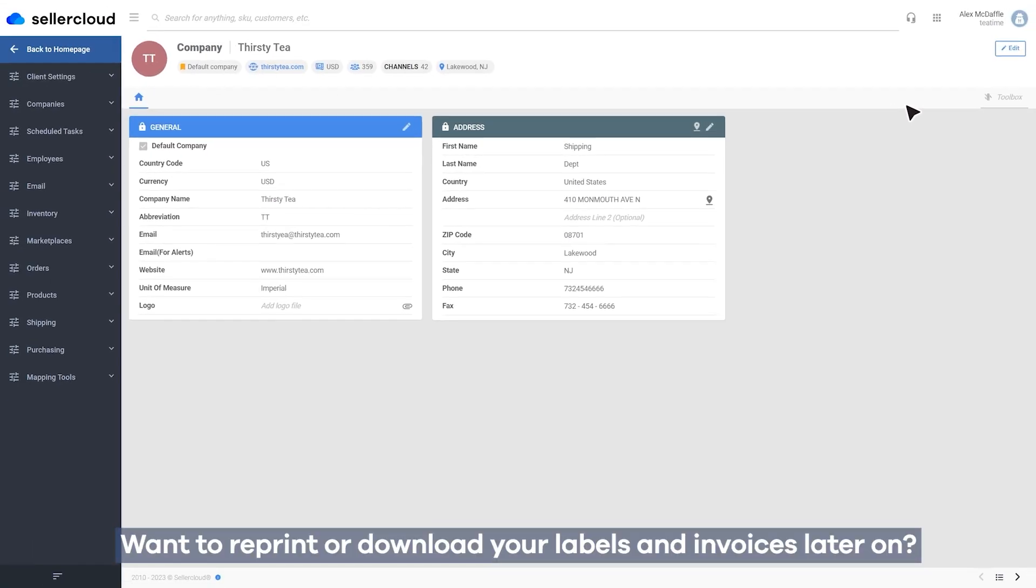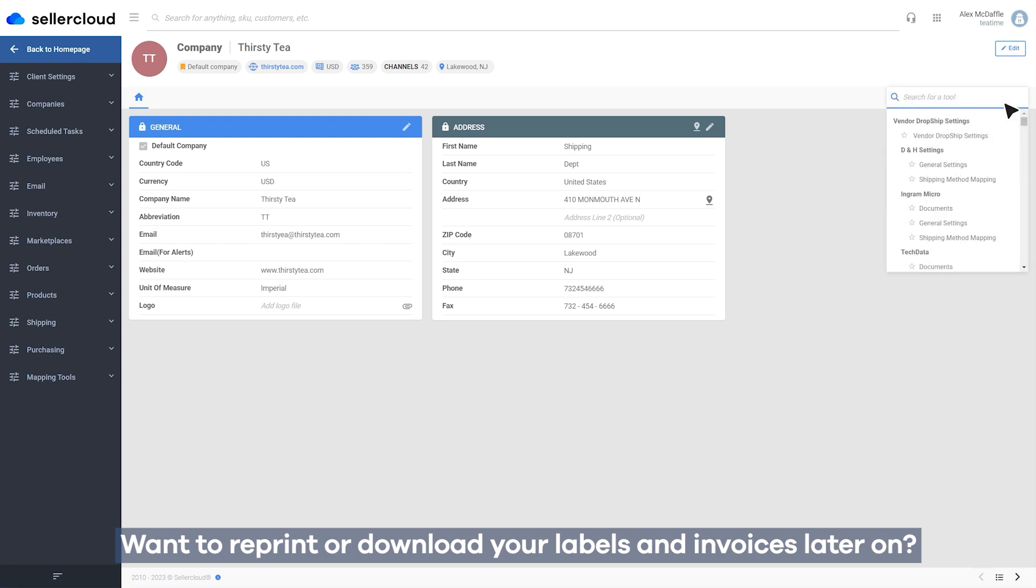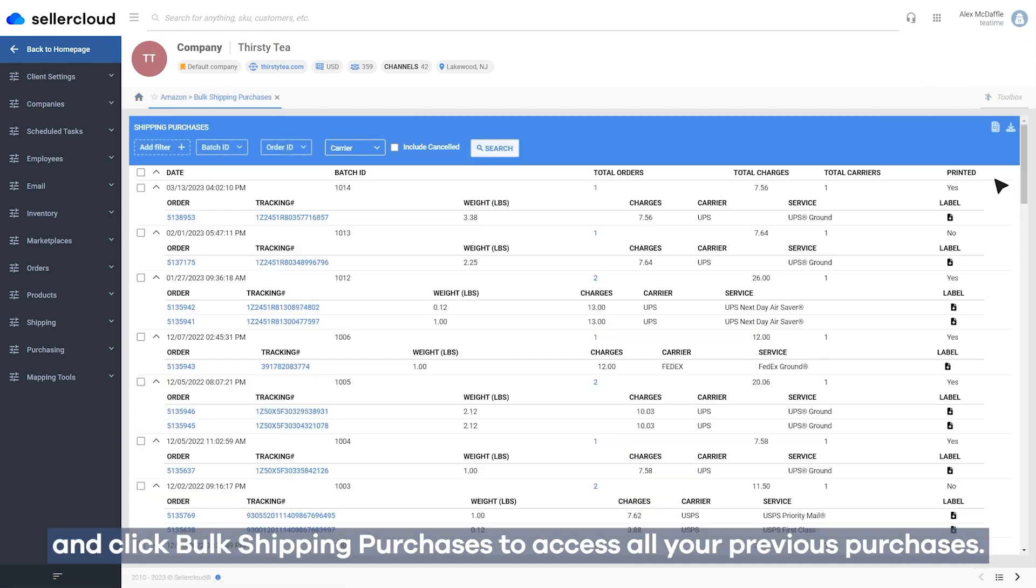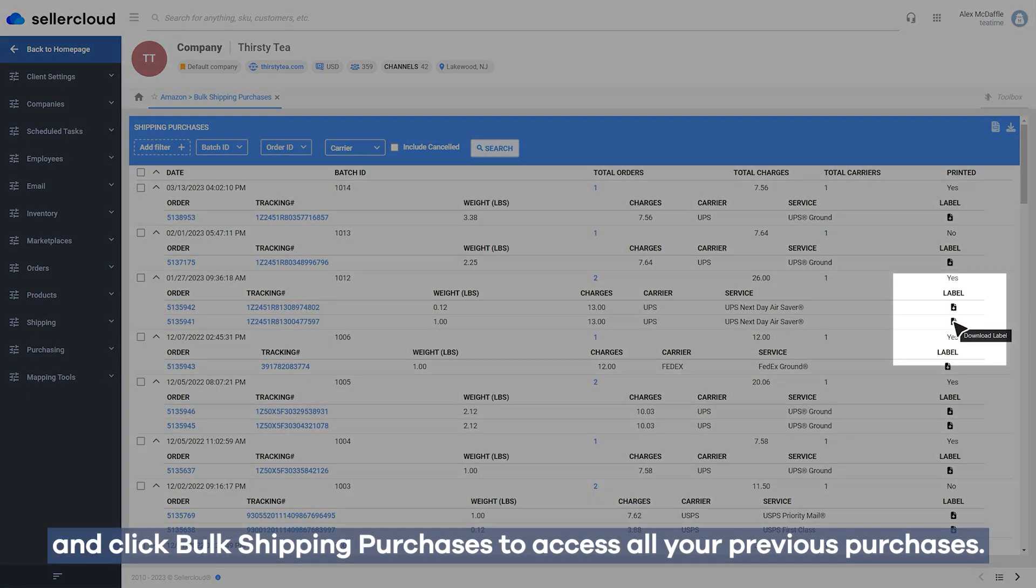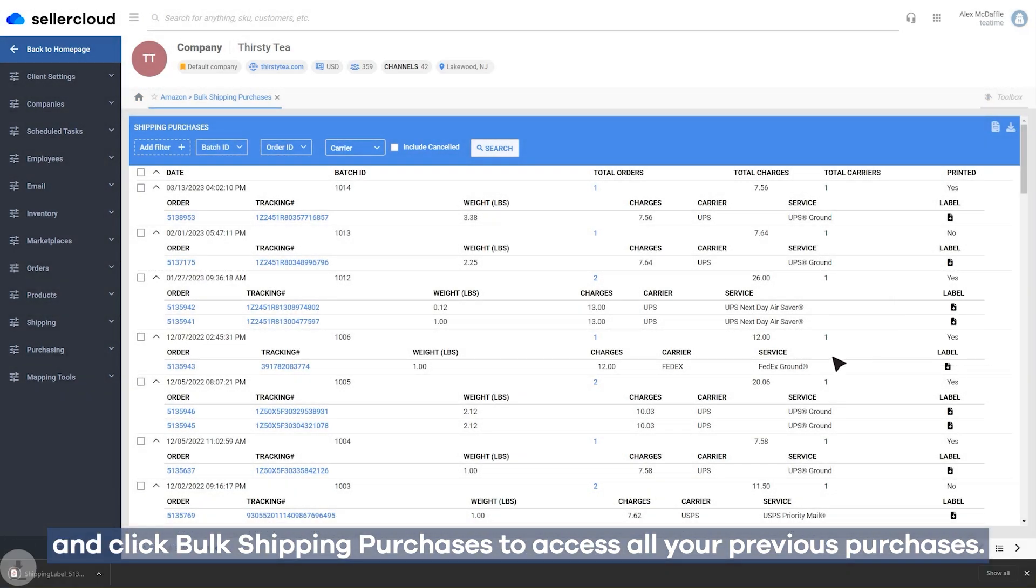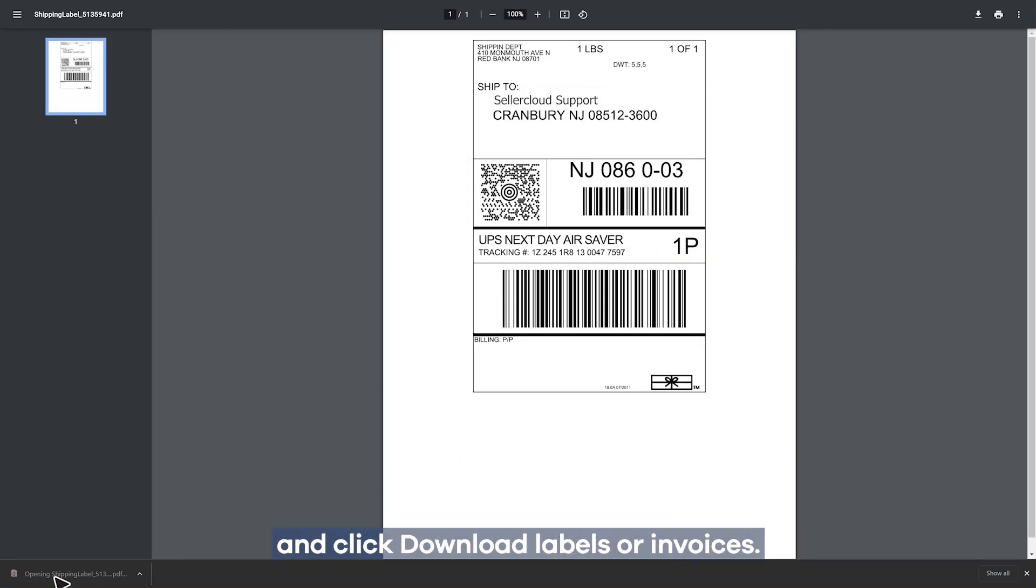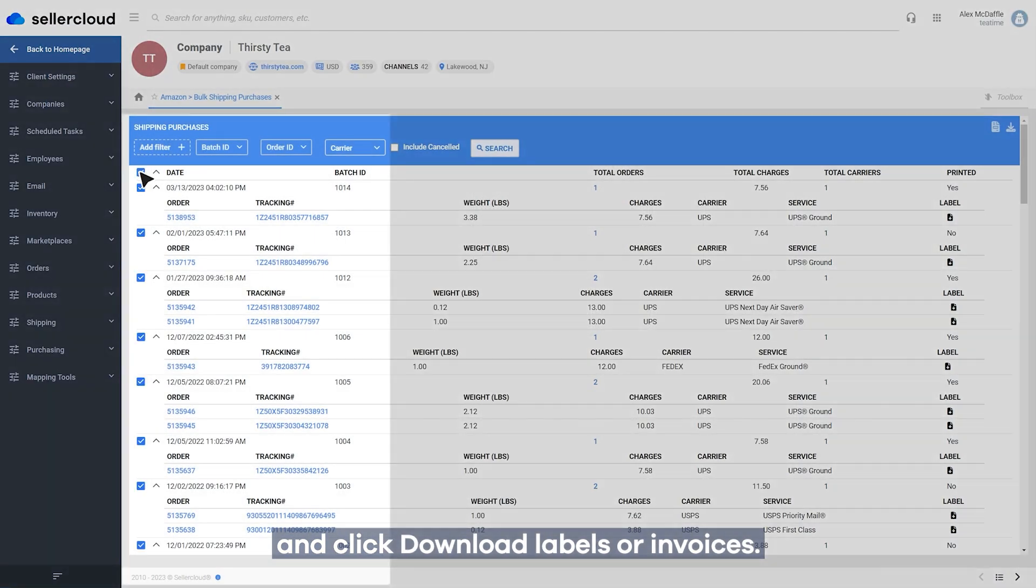Want to reprint or download your labels and invoices later on? No problem. Just head to your toolbox, navigate to Amazon Settings, and click Bulk Shipping Purchases to access all your previous purchases. Select your desired orders from the grid and click Download Labels and Invoices.